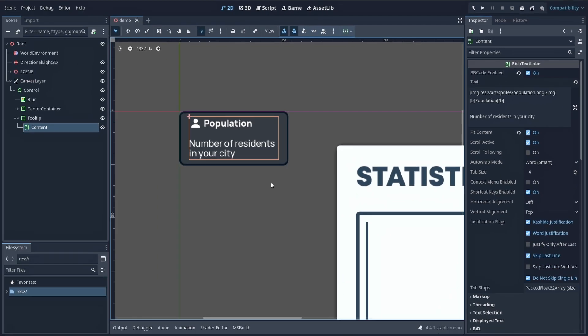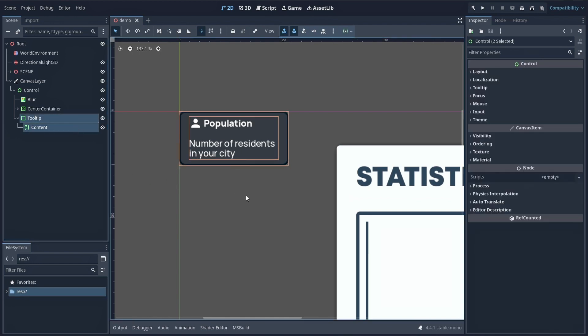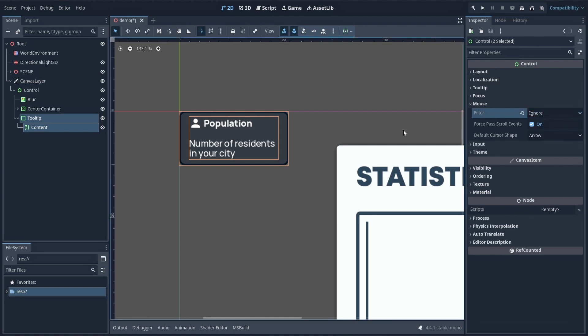Then, don't forget to select both your panel and your label node, and turn off their mouse filter option by setting it to ignore. This way, they won't block mouse events, and you'll be able to stick this tooltip to your cursor without weird on and off glitching.